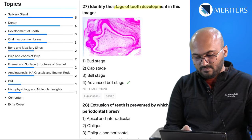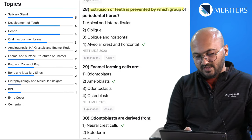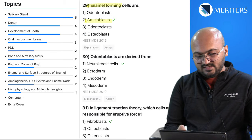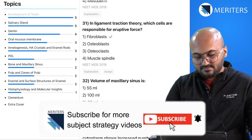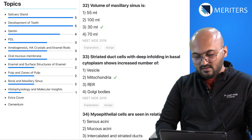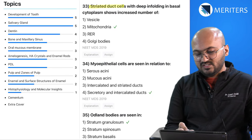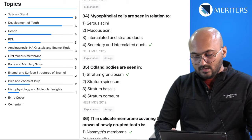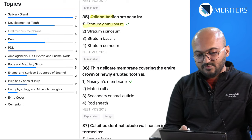Then a schematic image of gubernacular canals. Identify the stage of tooth development — this is the advanced bell stage. Extrusion of teeth is prevented by the alveolar crest and horizontal group of fibers — PDL. Ameloblasts are enamel-forming cells. Odontoblasts are derived from neural crest cells. Fibroblasts are the cells responsible for eruptive forces — PDL. Then a factual question on the volume of the maxillary sinus.